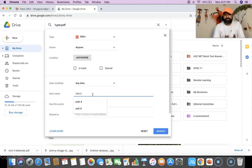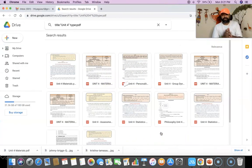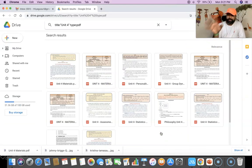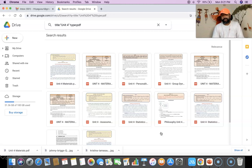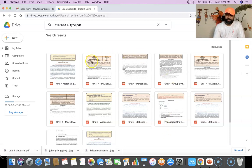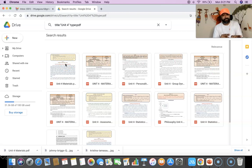After typing the unit name, I am clicking the search option. Once I click the search option, automatically the search finds this many 'unit 4' results. It seems that this many unit 4 based materials are available here. For this set of files, my intention is to take the first file and translate it from English into another language.